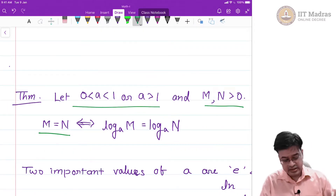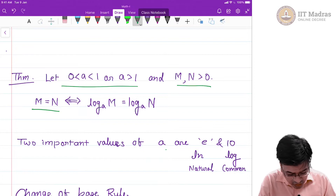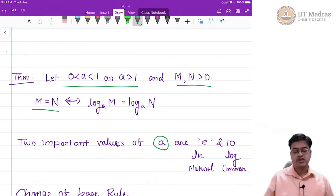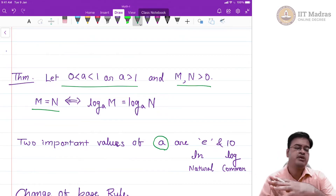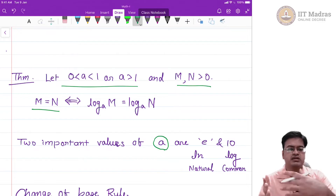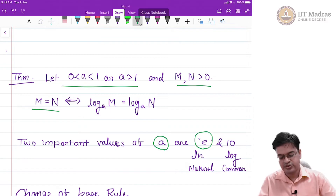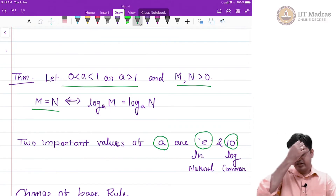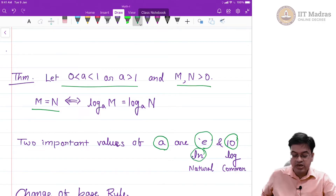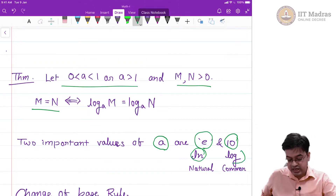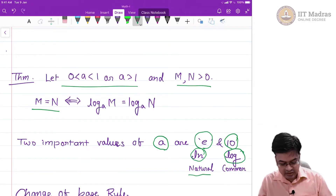Another thing we want to see is two important values of logarithms. When talking about log base a, the base a is typically restricted — when solving any engineering problem or anything involving an engineering discipline — to two numbers: e, that is Euler's constant, and 10. When talking about log base e, we use the notation ln without any base.